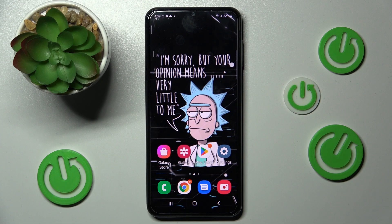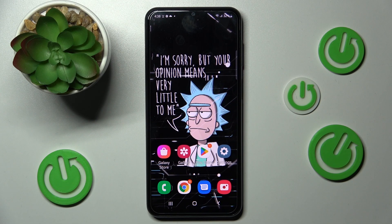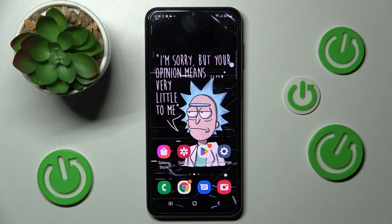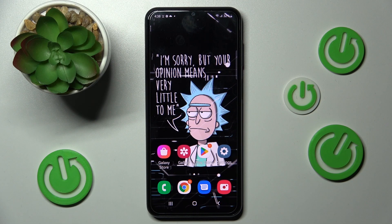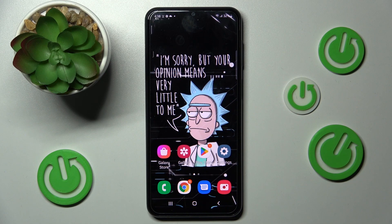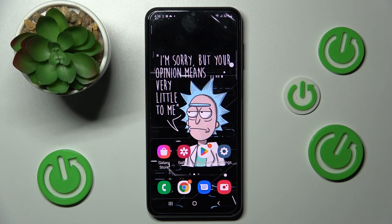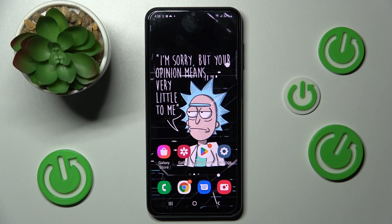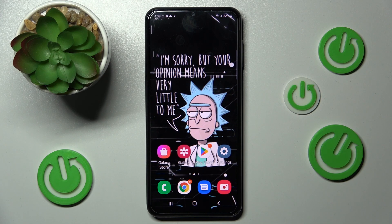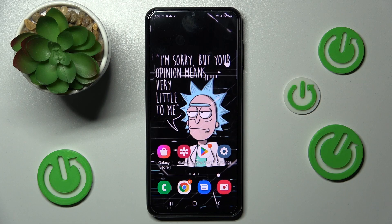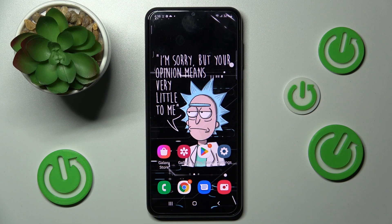Hi! In front of me is Samsung Galaxy A23 and today I would like to show you where you can locate all typing features available on this device.